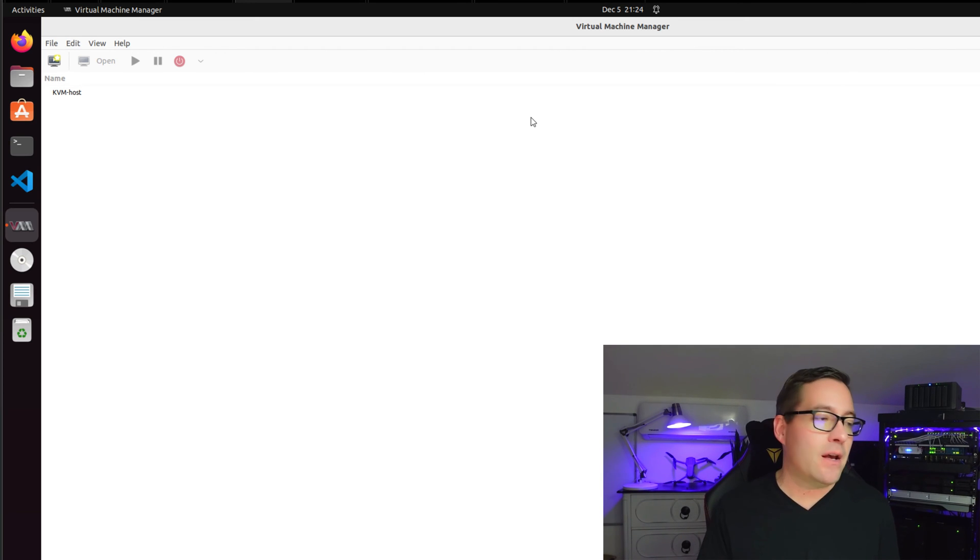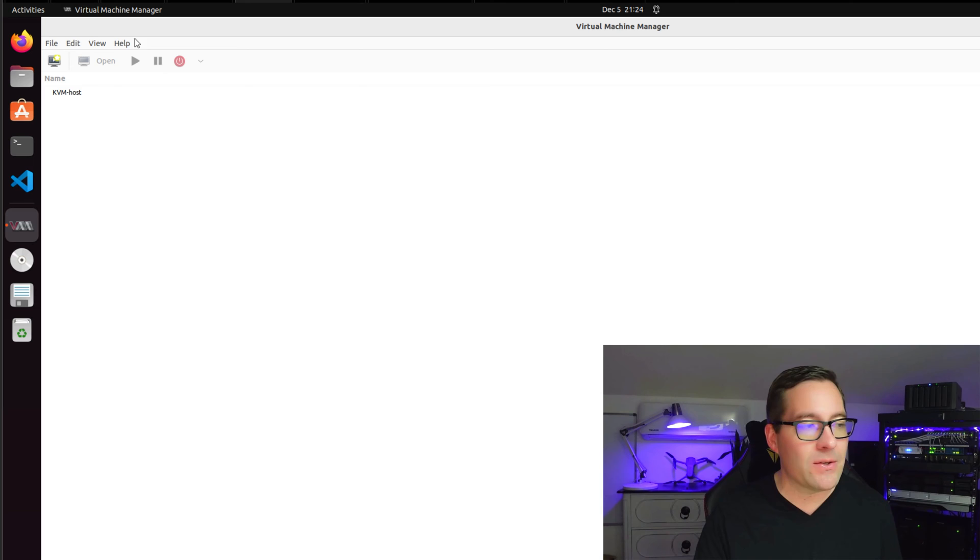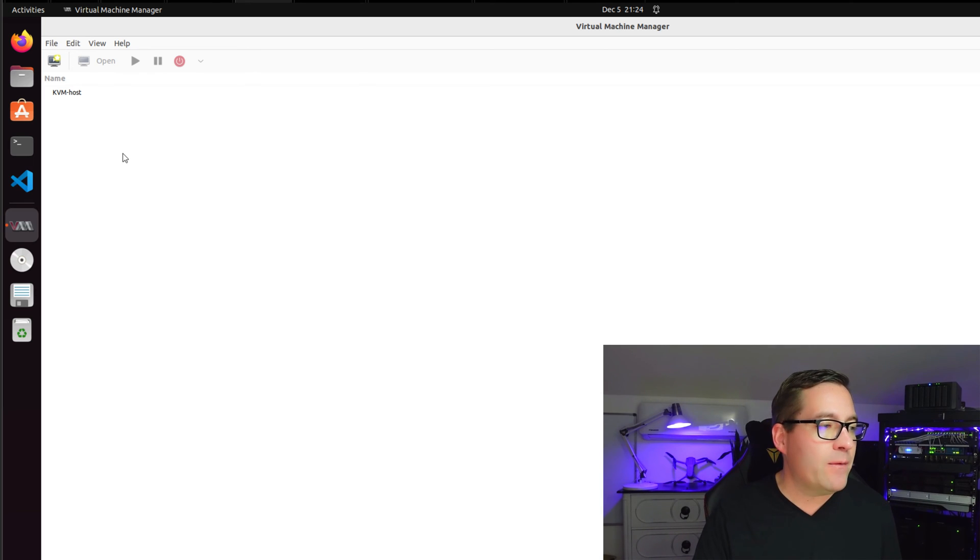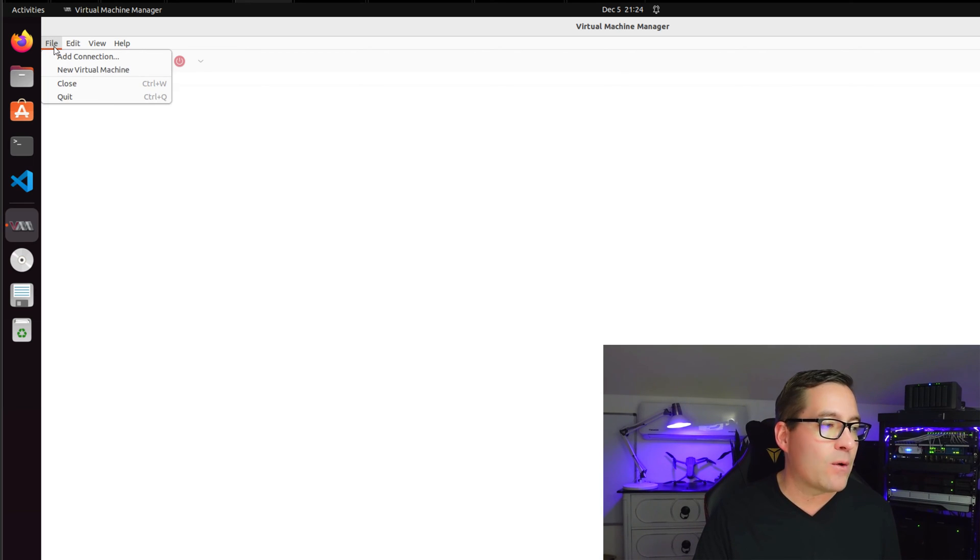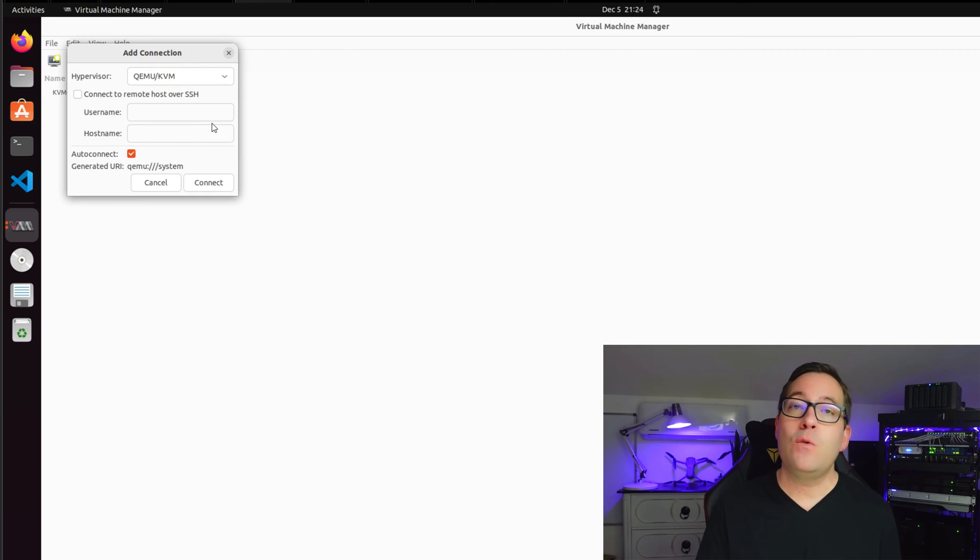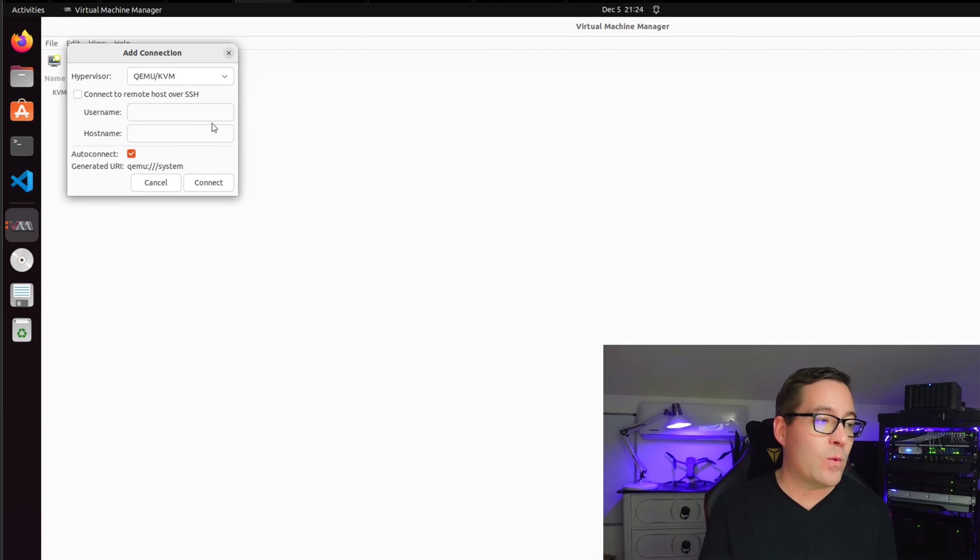Now, pretty plain Jane utility, no bells and whistles to speak of. However, we can immediately go to our file and add a new connection to our KVM server that we have just installed. So as you can see, I've got the hypervisor selected for QEMU/KVM.